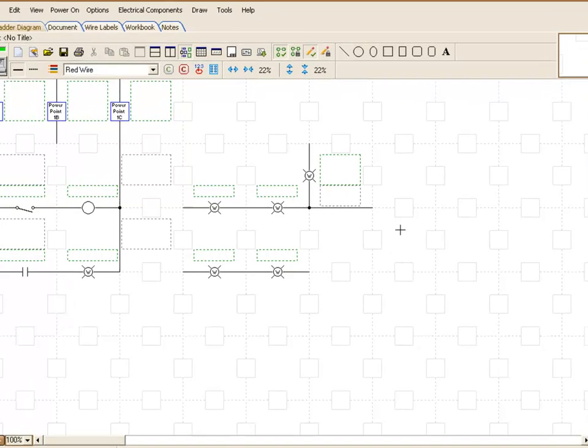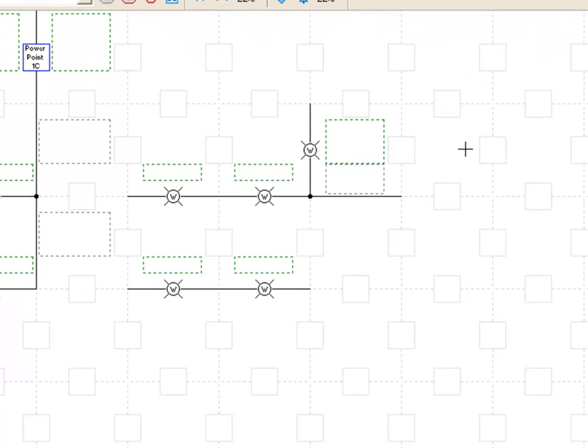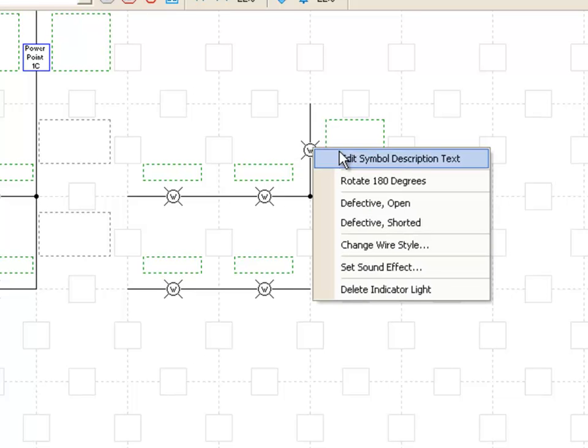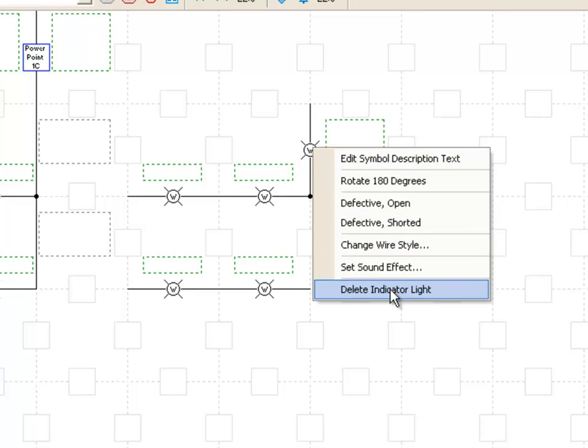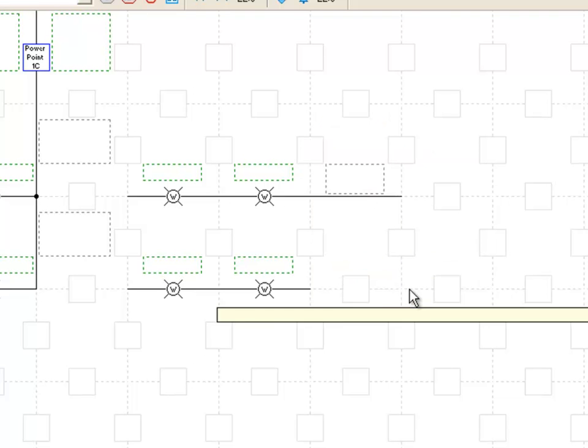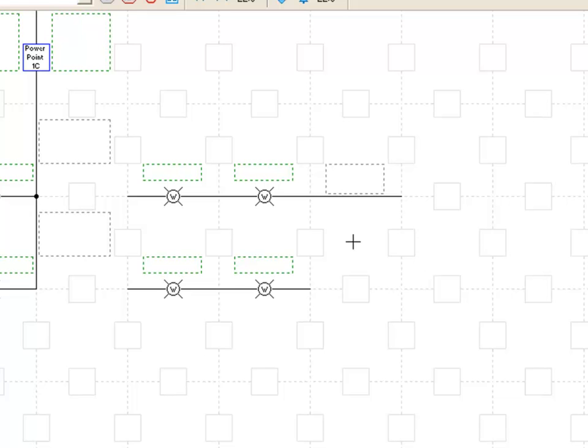To delete symbols what you do is right click on a symbol and you can actually click delete. To delete a wire all you have to do is right click in the center of the wire and it will actually remove the wire that you placed.